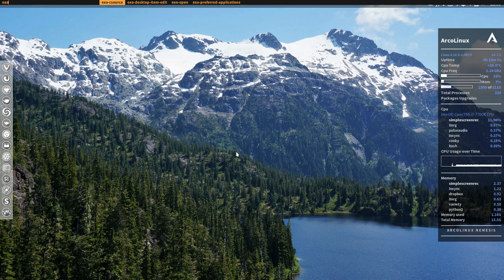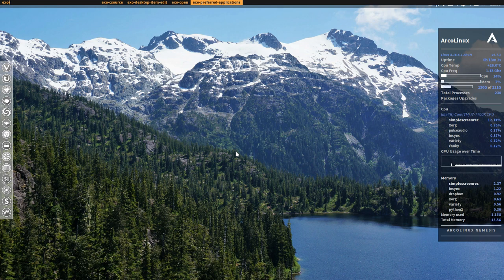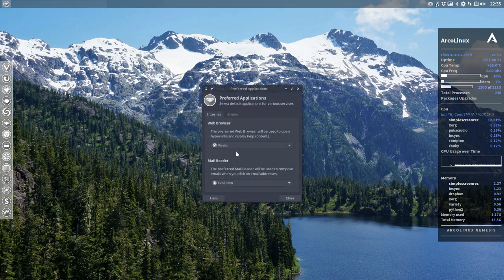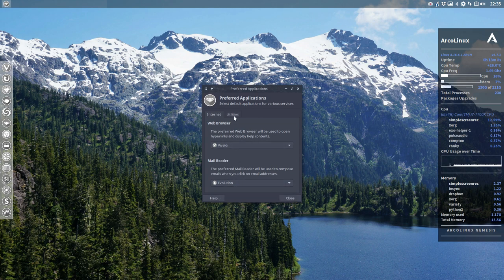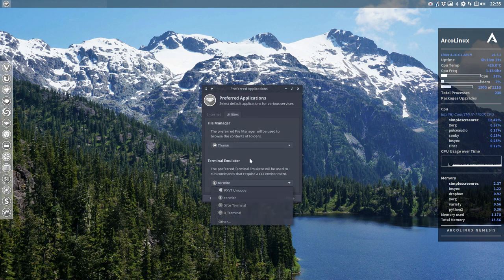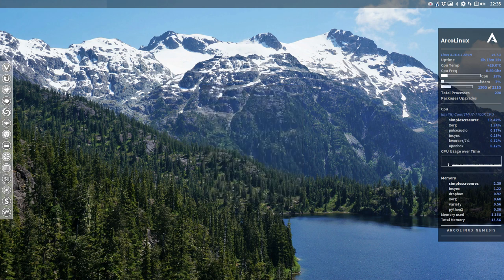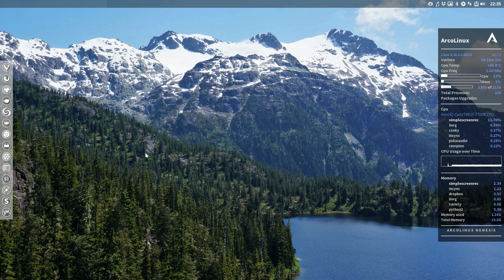Let me show the one that's important. Exo preferred applications. Remember the name. You can directly set here what browser you want, what mail reader, utilities and what terminal. So that's a neat little program. You just can launch it up here.